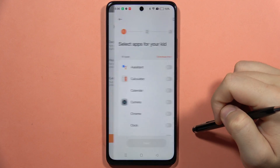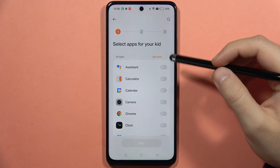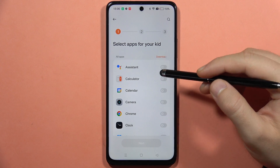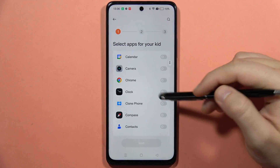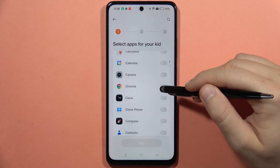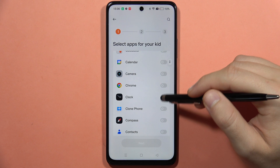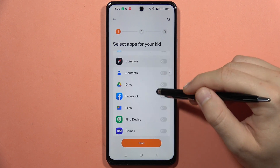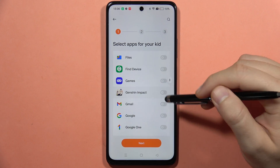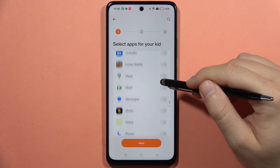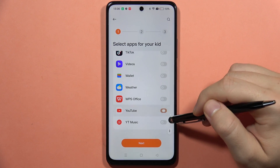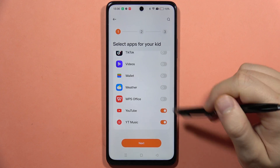Now we will have to click to get started, and from here we can select any apps for your kid. So for example, I want to select maybe Google Chrome, Genshin Impact, and for example YouTube and YouTube Music.